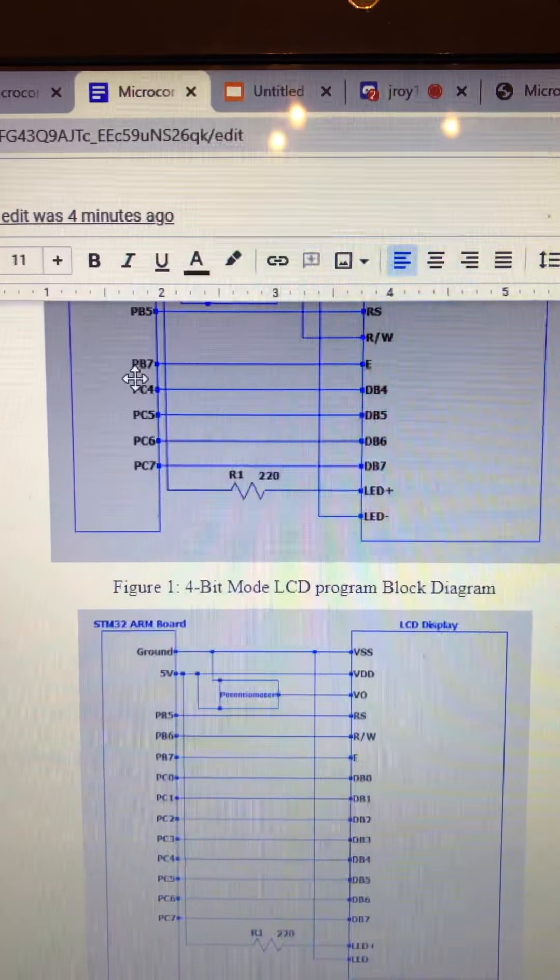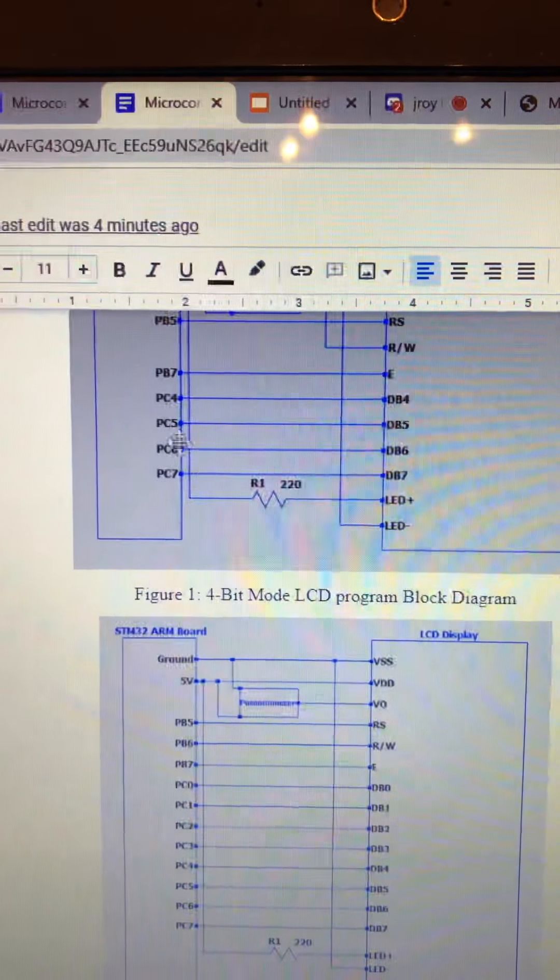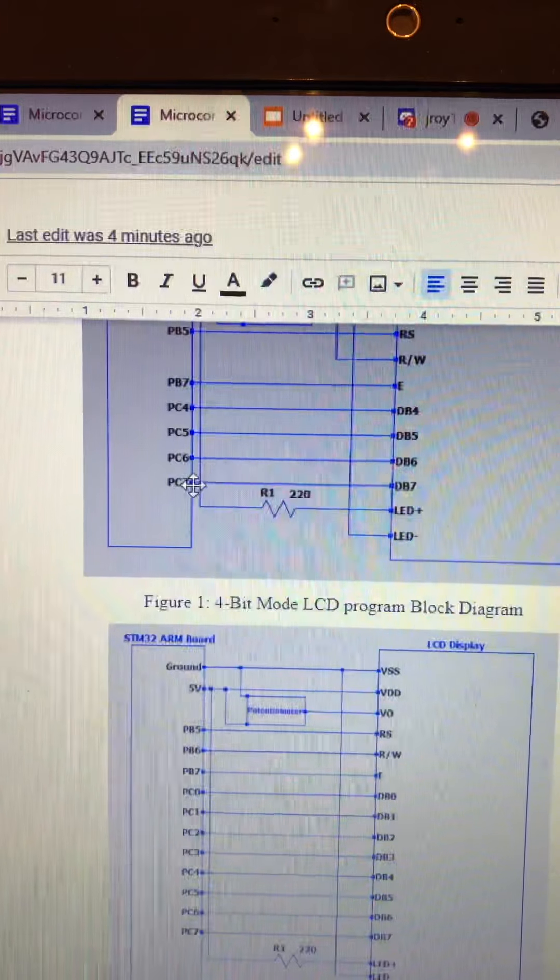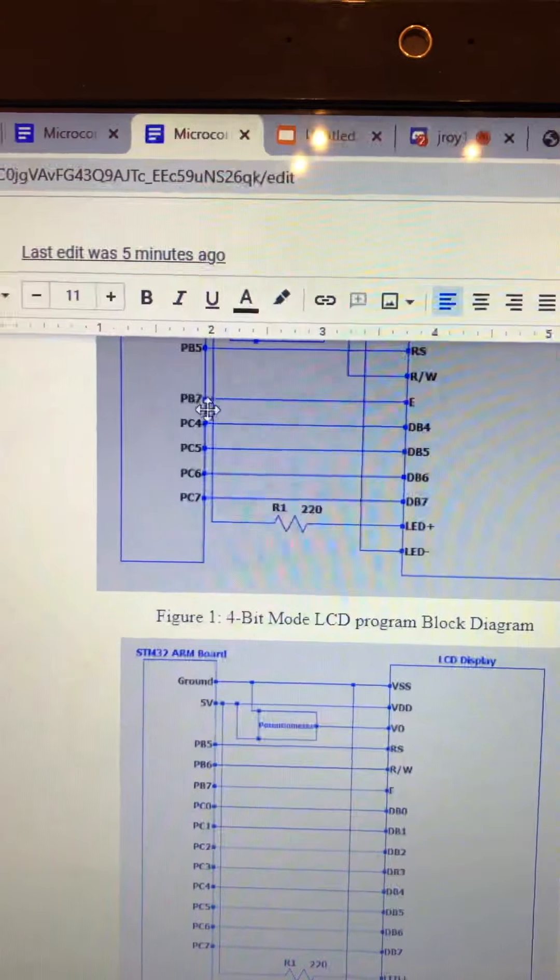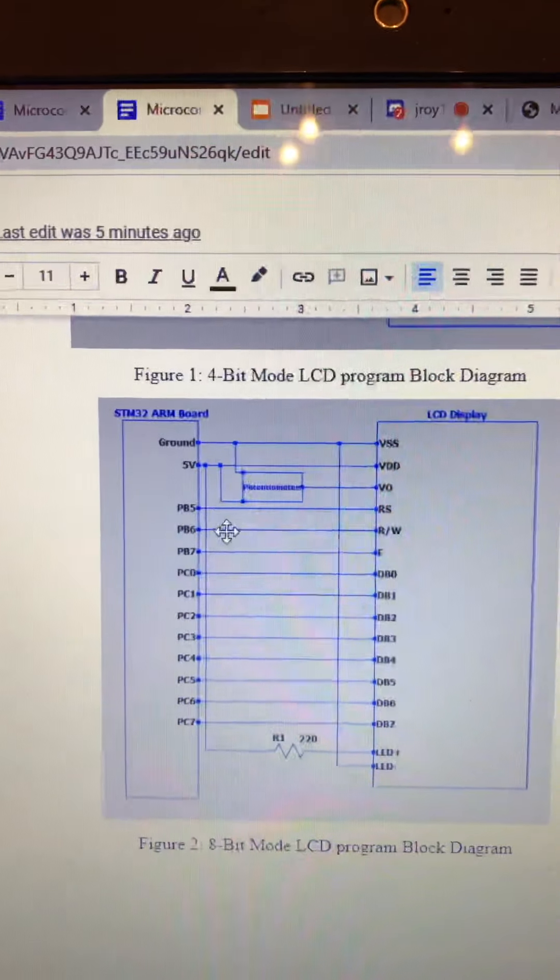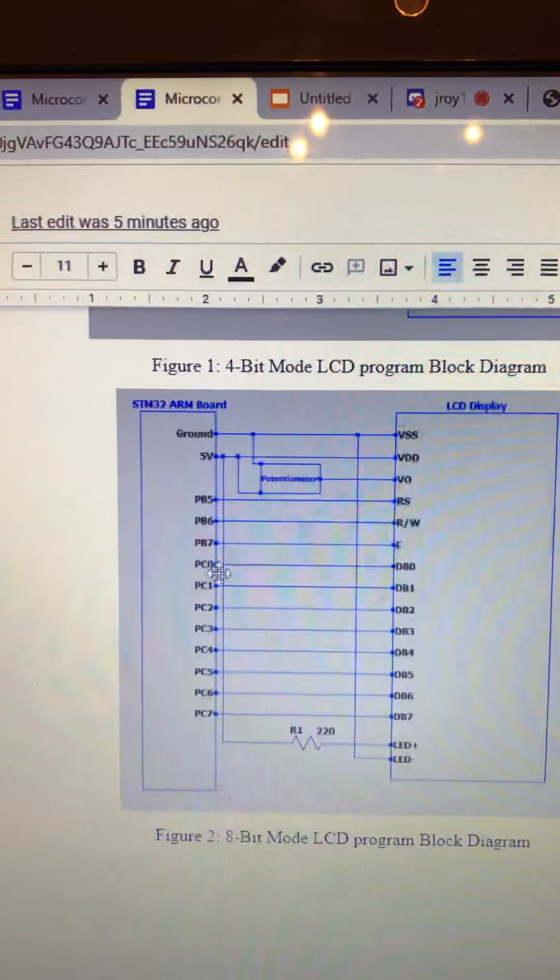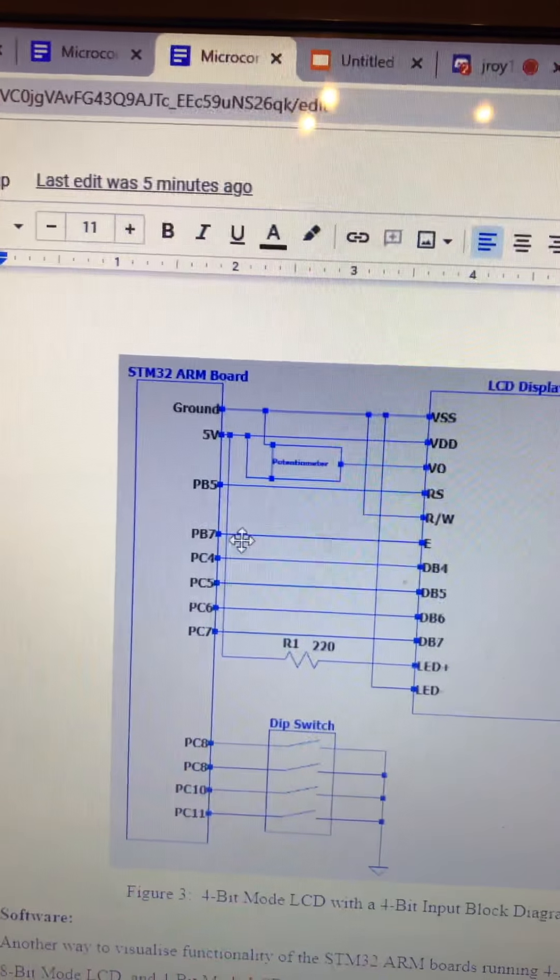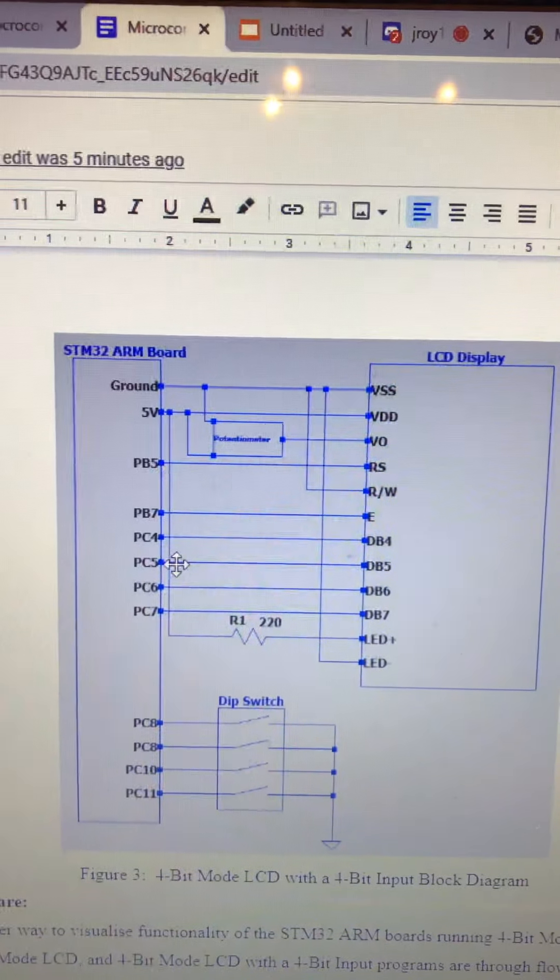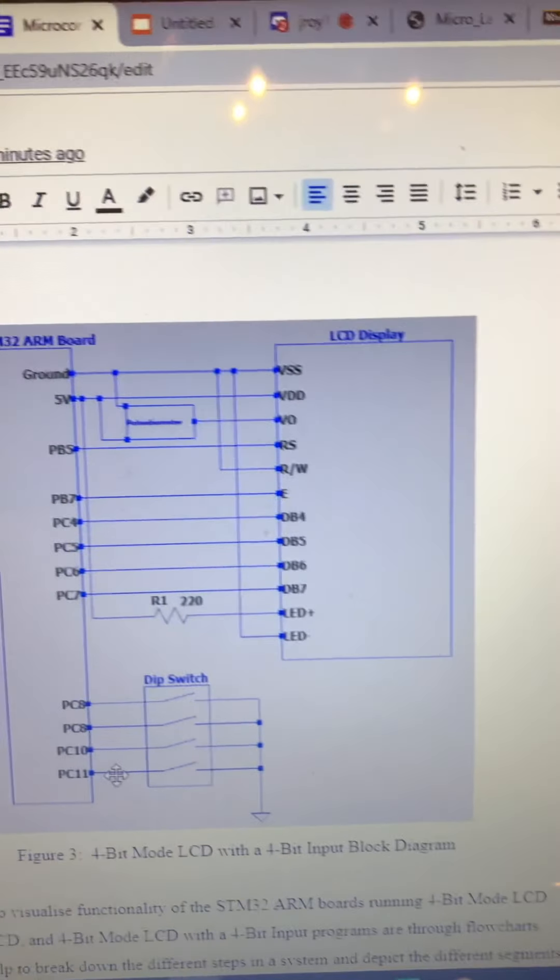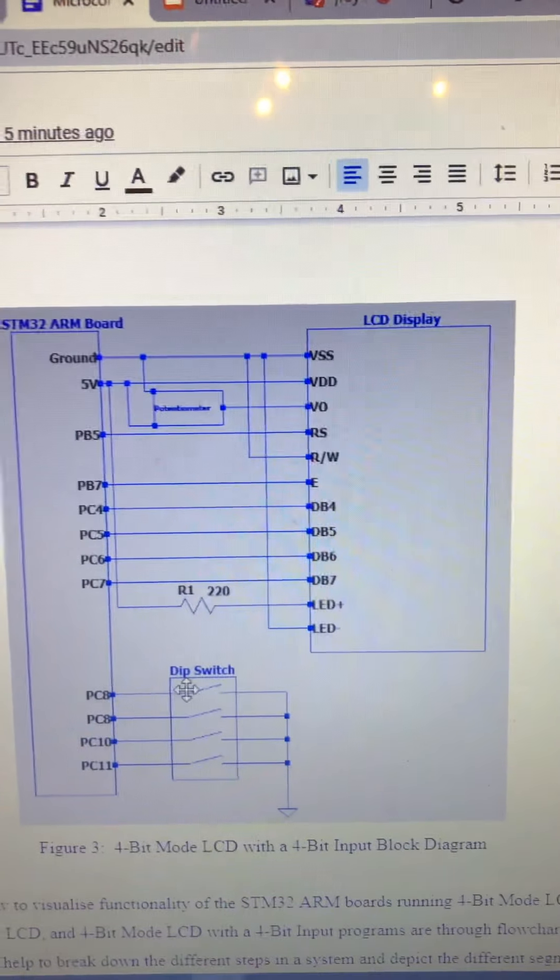So this is the circuitry for the 4-bit mode. As you can see, it's only using the last four pins, PB4, PB5, PB6, and PC4, PC5, PC6, and PC7. And this is PB7, so something different altogether. And over here, for the 8-bit, it uses all 8, but it adds now the first four that we missed. And then here, you can see that we're going back to utilizing our last four, so PC4 to PC7, and then PC8 to PC11 I set for the dip switches.